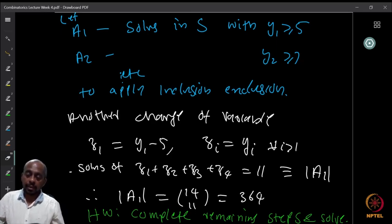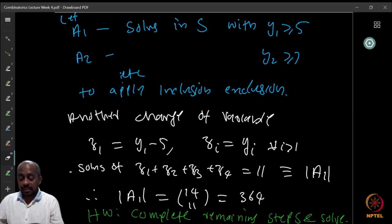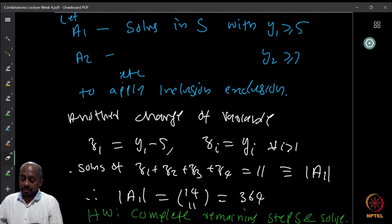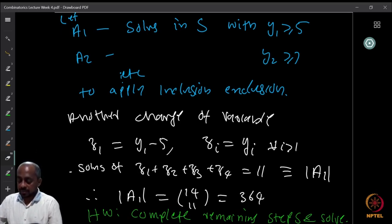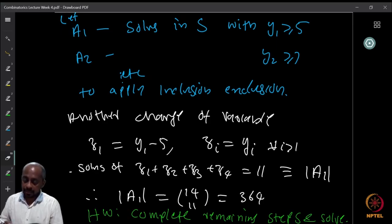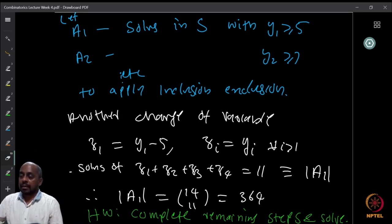I will not do all the details — you can complete these on your own. For each bad set, do another change of variables to reduce the counting. For example, to find |A1|, set z1 = y1 − 5 and zi = yi for i ≠ 1. This gives z1+z2+z3+z4 = 11, so |A1| = C(11+4-1, 11) = C(14,11) = 364. Similarly compute |A2|, |A3|, and all intersections.